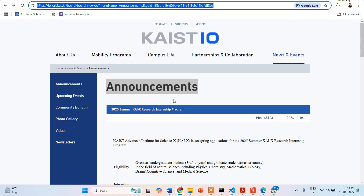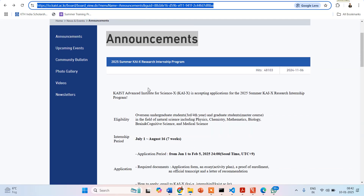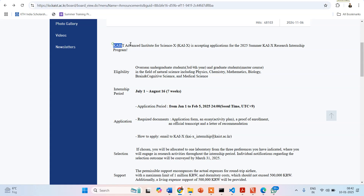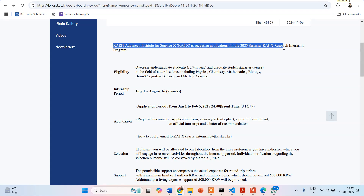As you can see if I scroll down, an announcement has been made: 2025 Summer KAIX Research Internship Program. The KAIST Advanced Institute of Science X is accepting applications for the 2025 summer research internship program.